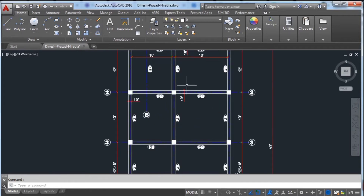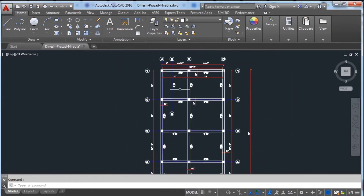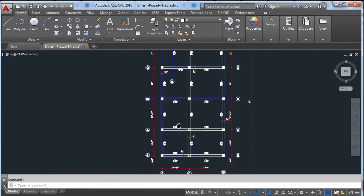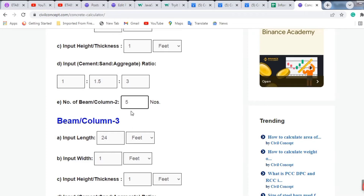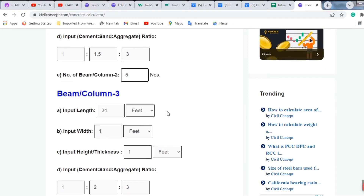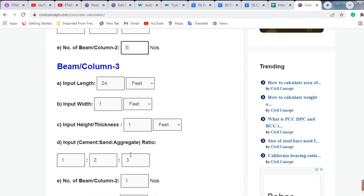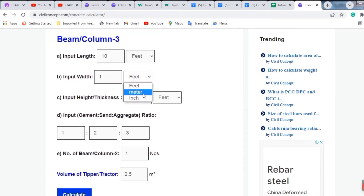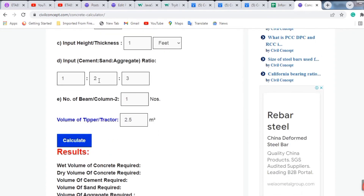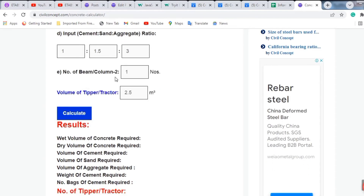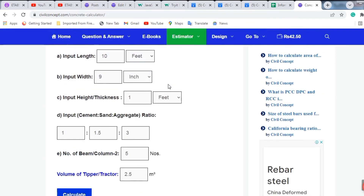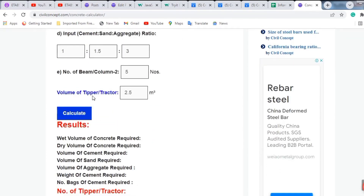For the third beam type, the length is 10 feet and the number of beams is again 5. The width is 9 inches, depth is 1 foot, the ratio is the same, and aggregate is the same. All beams are 5 in number — only the lengths differ.